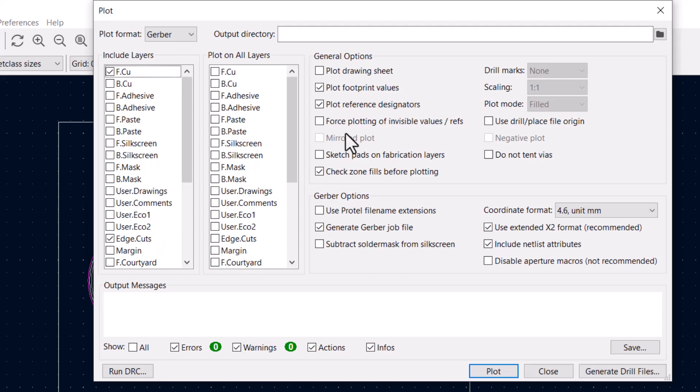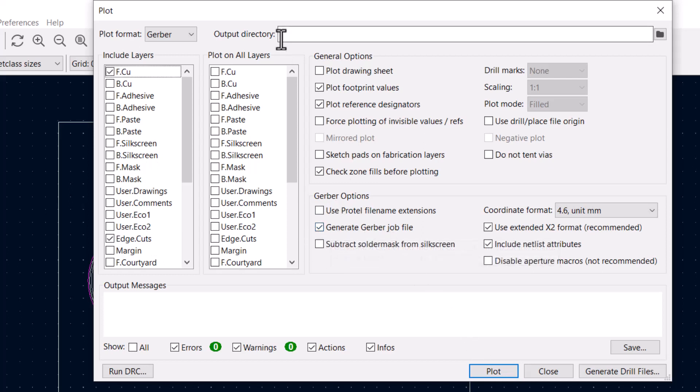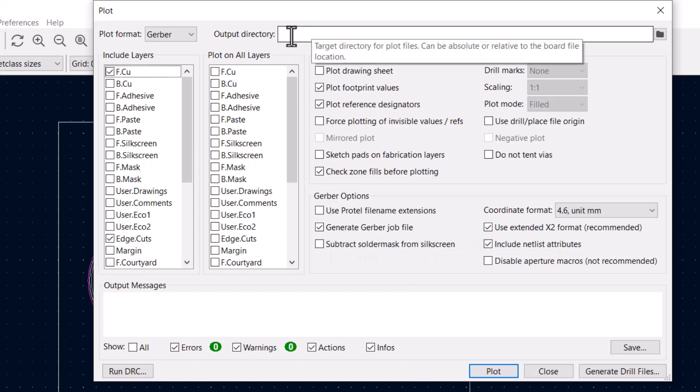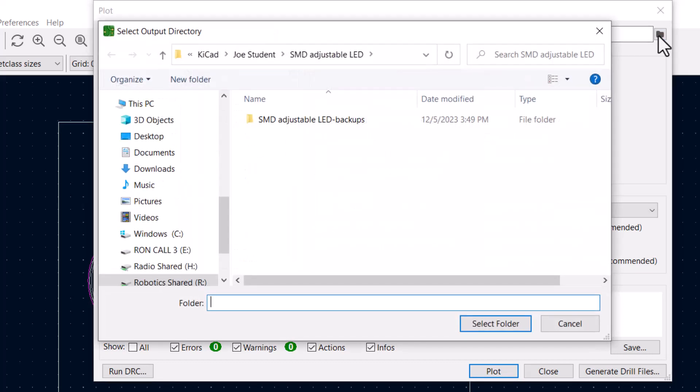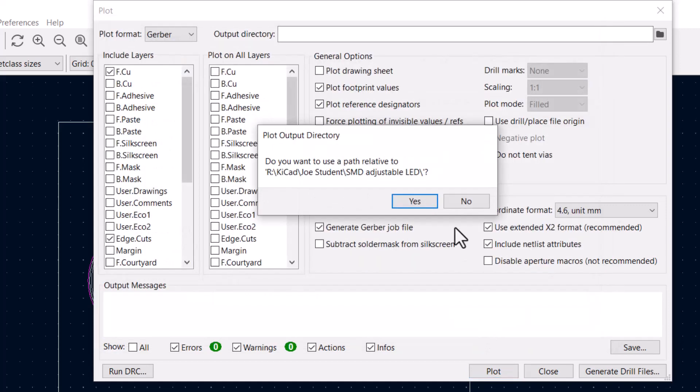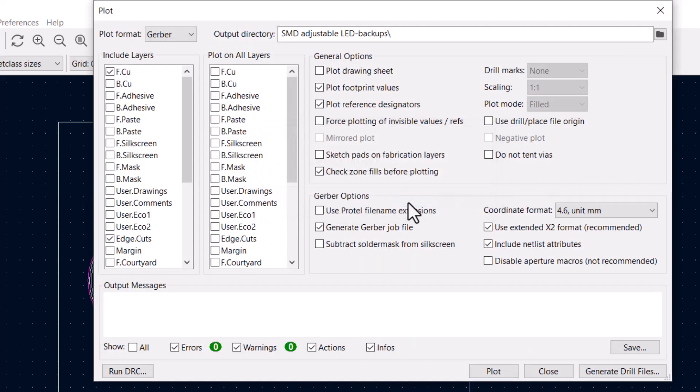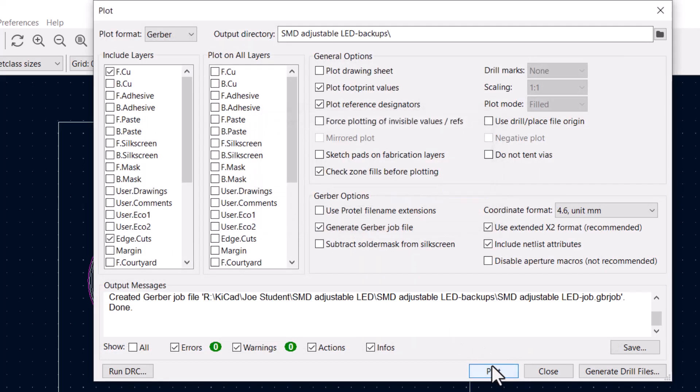We want to plot it as Gerber files, so generate a Gerber job file. And we need to specify the output directory of where we want that file. Let's save it in the same folder, our own student named folder within the QCAD folder. So we'll click on that, select that folder, tell yes that's where we want the output, and then hit plot. And it gives us a output message saying they've been outputted to that folder.